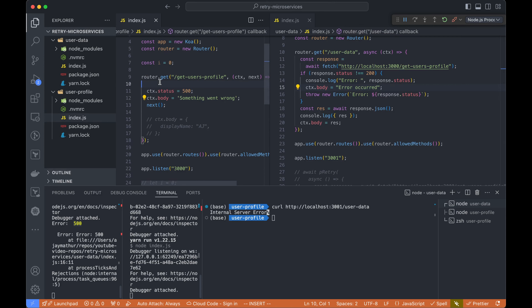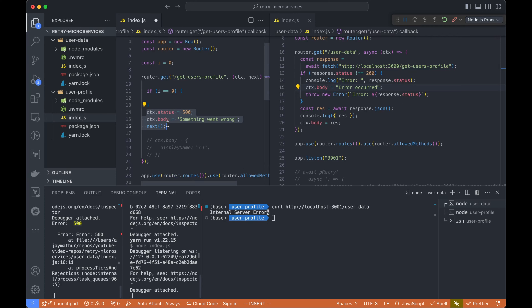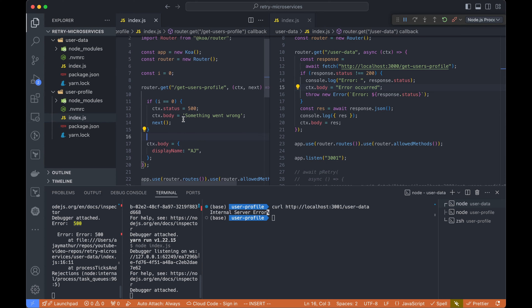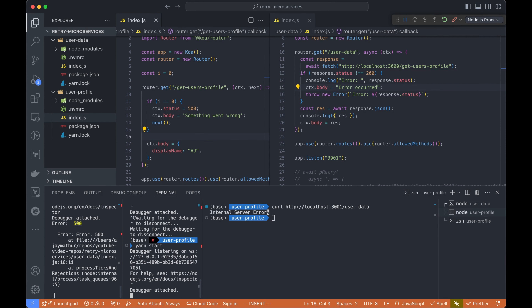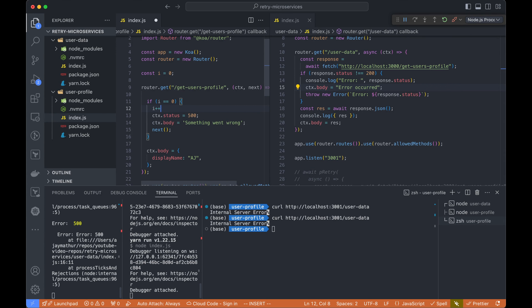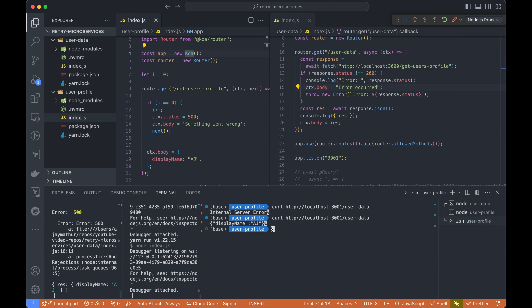To mimic real scenarios where a lot of requests come in, let's make it so only the first request fails — using `if (i === 0)` — and then increment `i++`. So only on the first call does it fail; the rest succeed. If we restart the service and call the endpoint, the first call fails but the second one succeeds because `i` was incremented. But in this case the user had to call twice. We can handle that in our code itself by implementing retry.